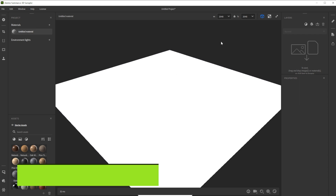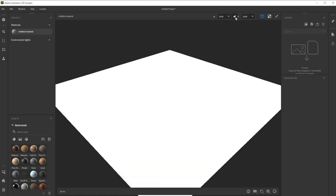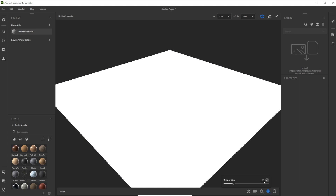First of all we adjust the texture to a 2 to 1 proportion by clicking on the lock button. Now we switch the resolution for height to 1k, because we want to do a long road texture with focus on horizontal tiling.